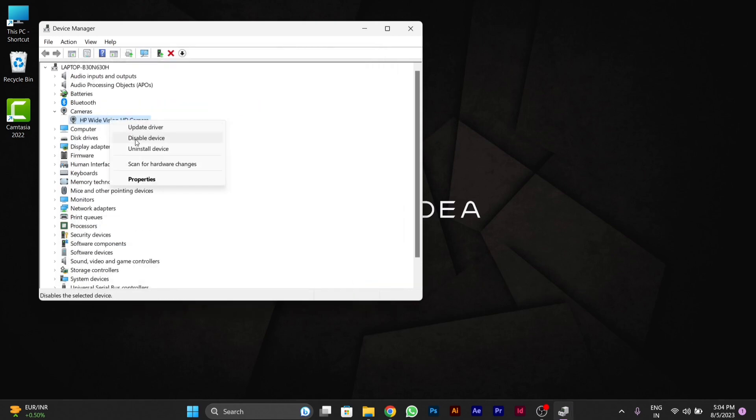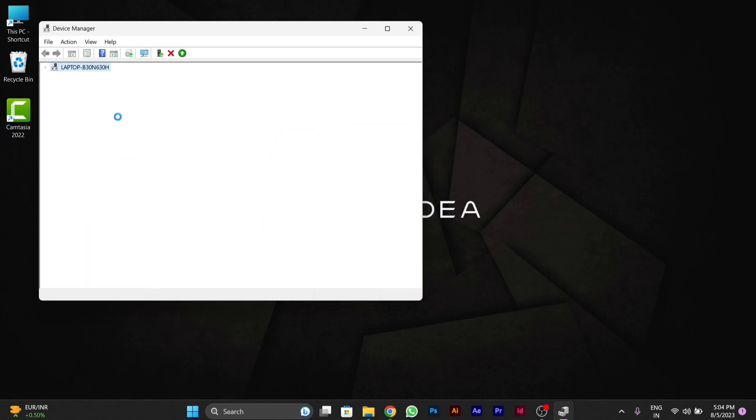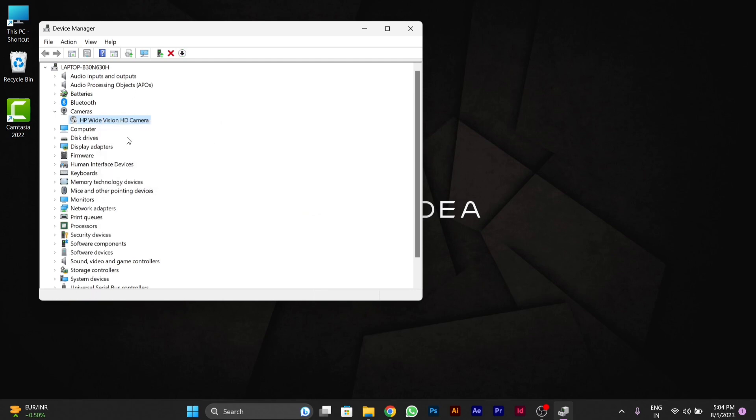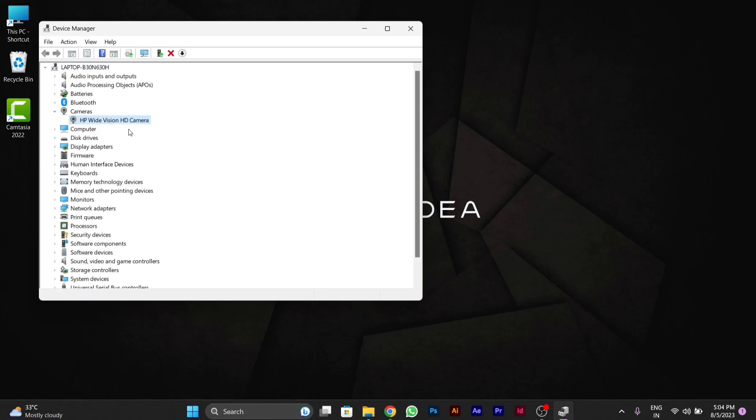Then again if you see the disable device option, you have to disable it and then again enable it. By doing this disable and enable, your camera will start working properly again.